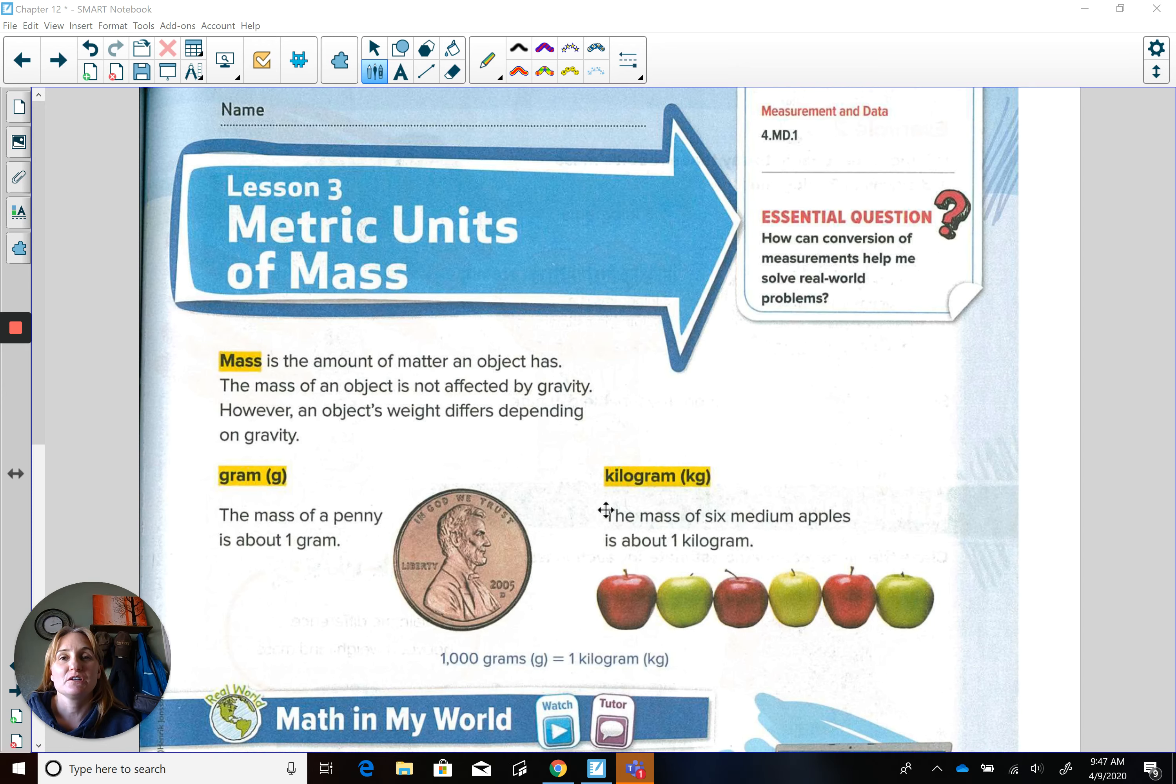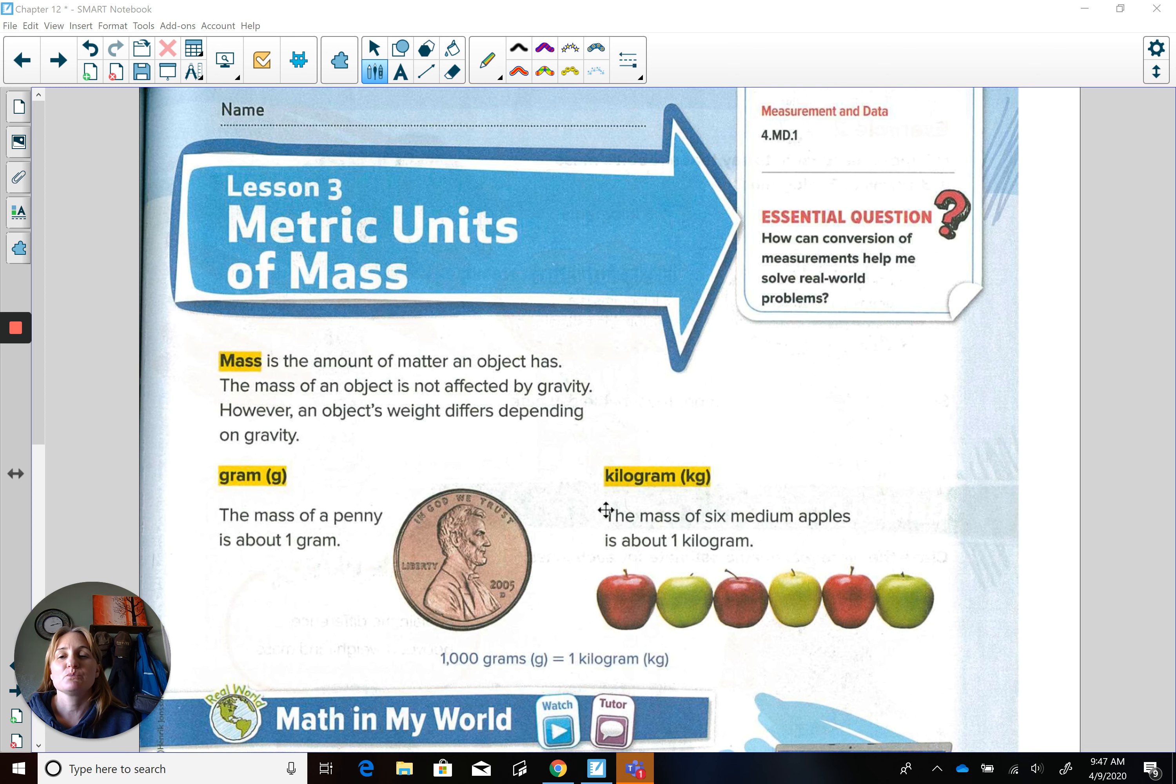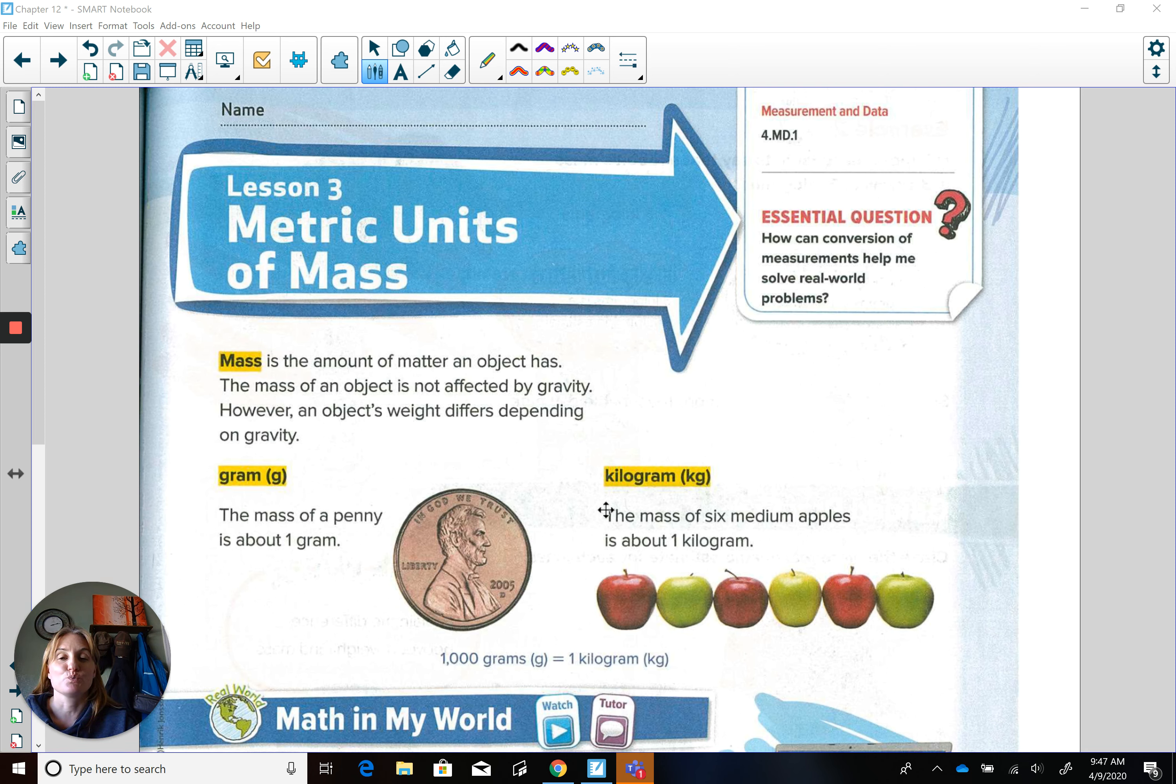Today we're going to look at our third metric unit, which is mass, or another name for mass is weight.